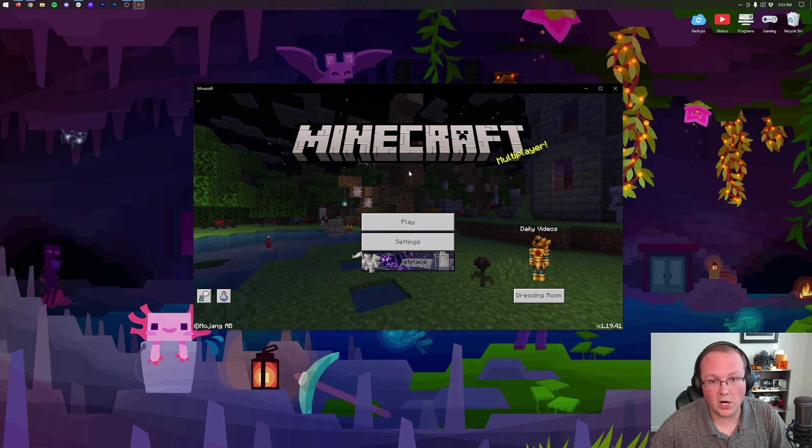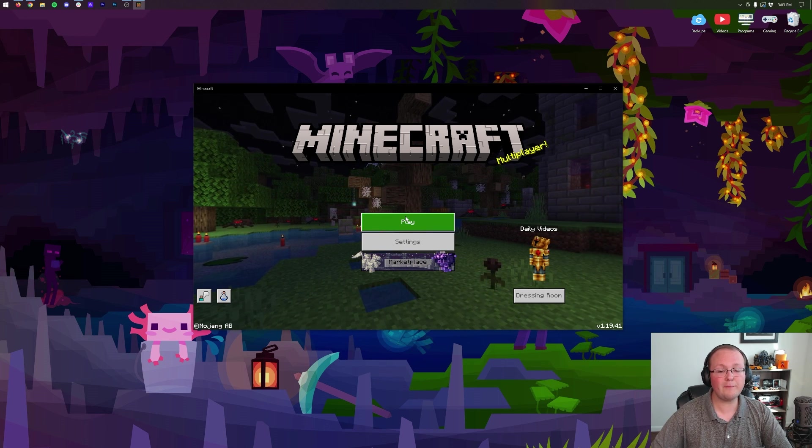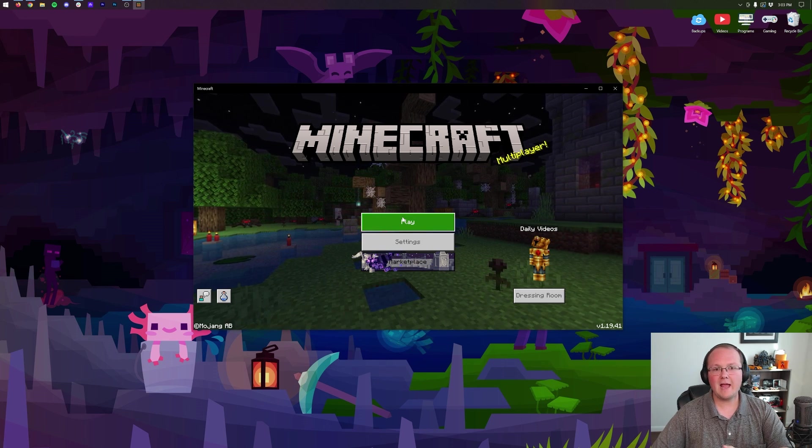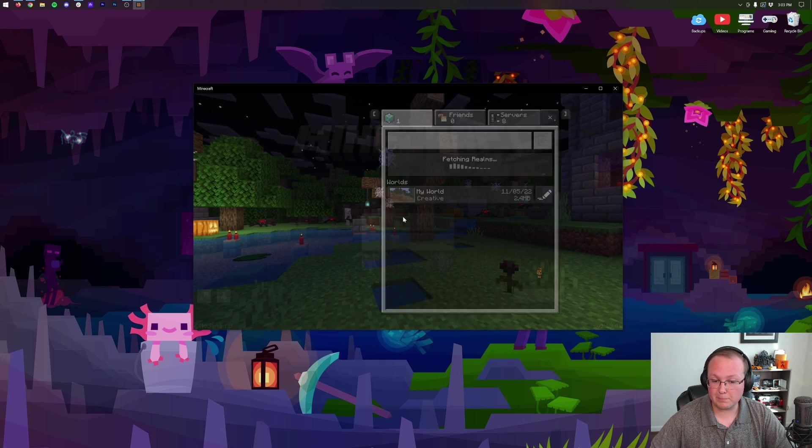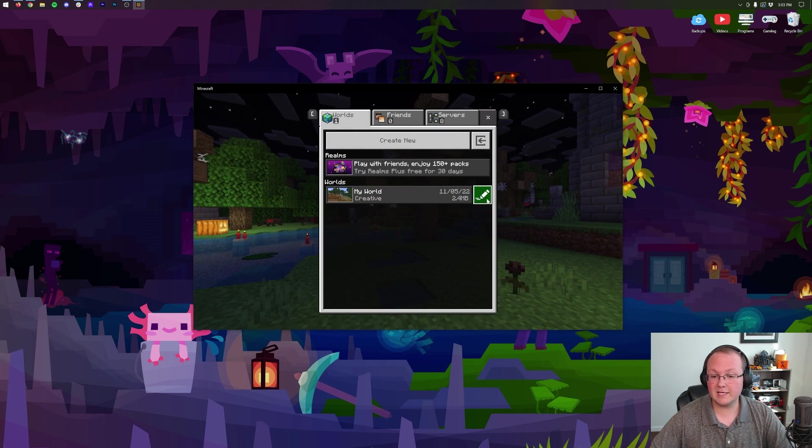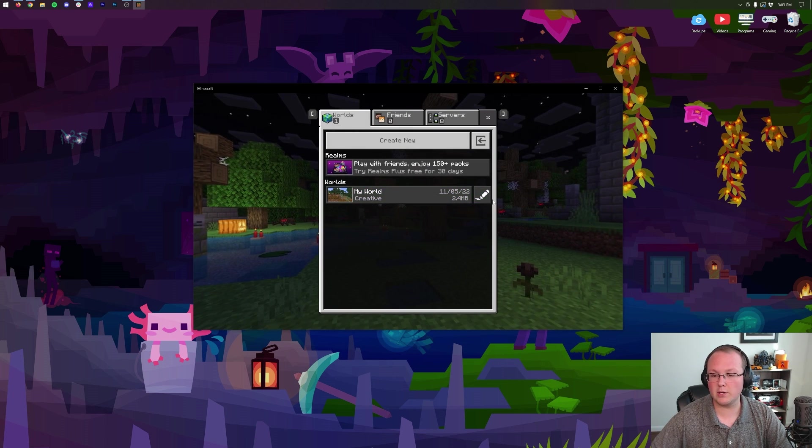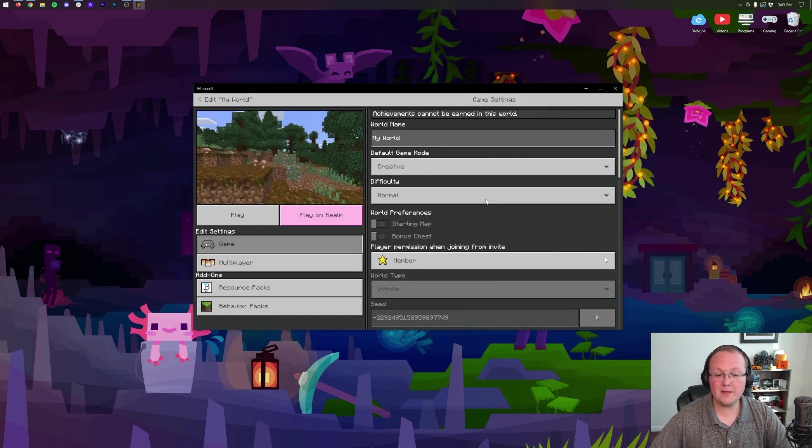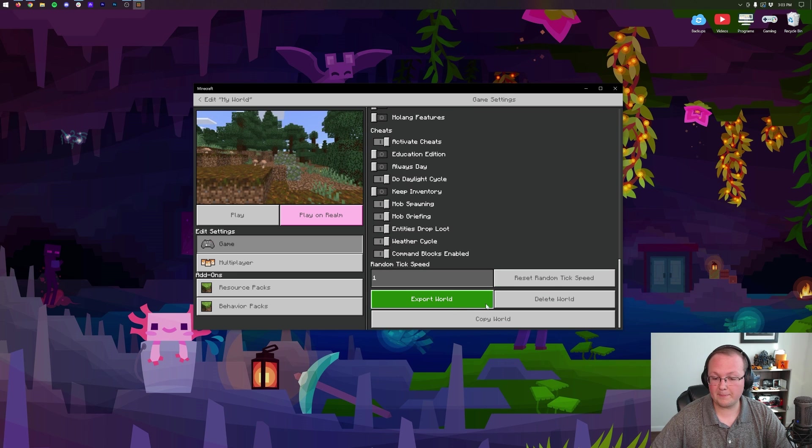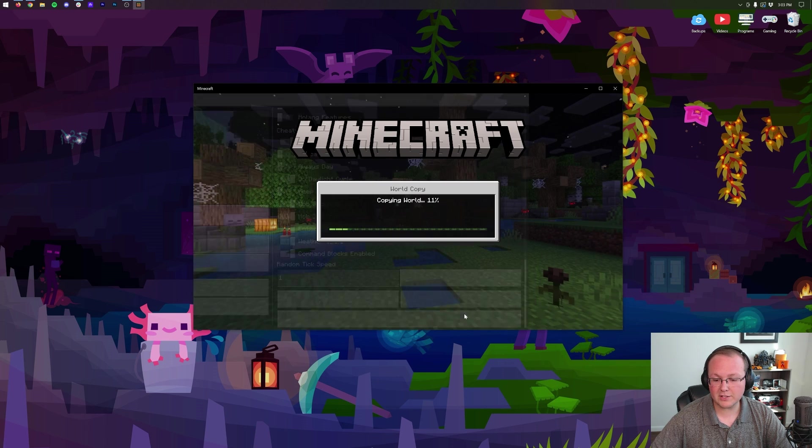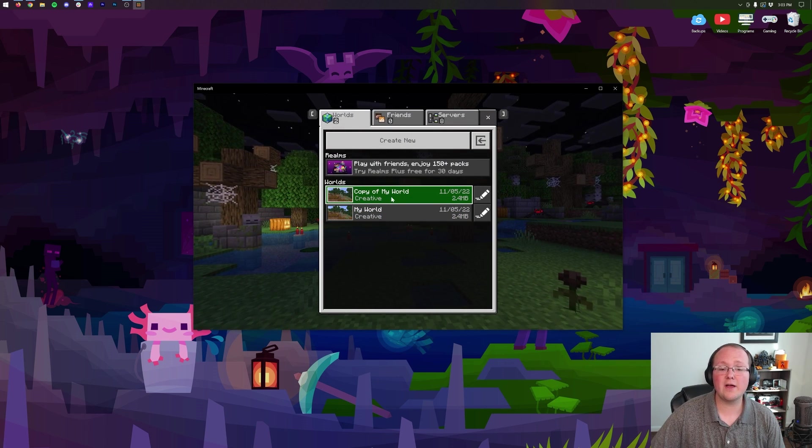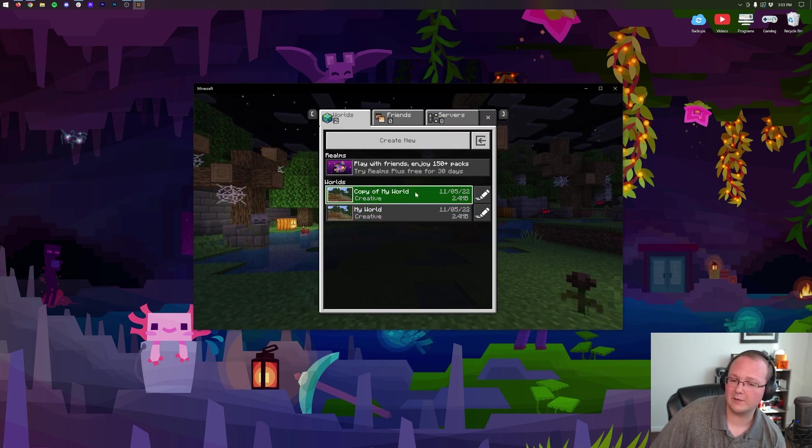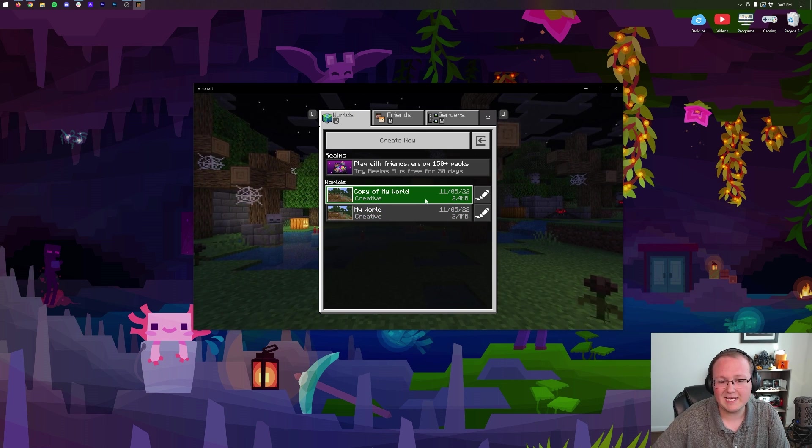Finding your Minecraft world folder on Bedrock for Windows - how do you do that? Well, first off, if you just want to back up your world, we can click Play, then click the Edit button next to your world, and then click Copy at the very bottom. That'll create another version of the world in here, but this is pretty messy if you ask me.